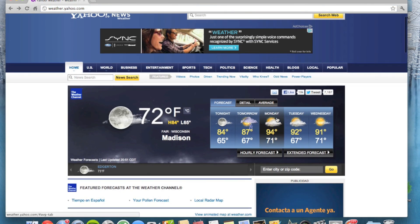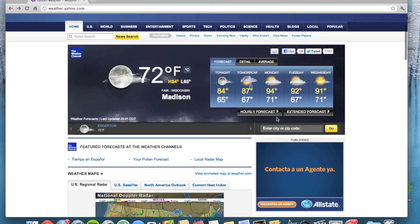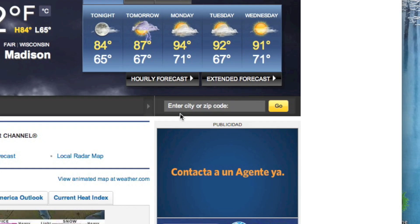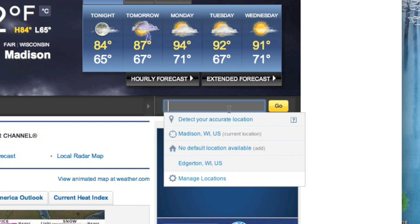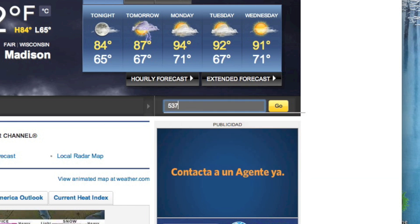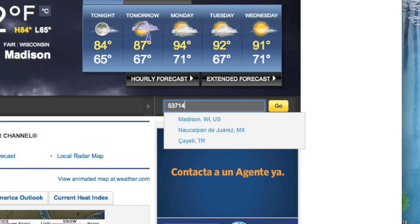If you just scroll down the page a little bit, you'll see right here: enter city or zip code. So just go ahead and put in a zip code, just like so, and go ahead and search that.